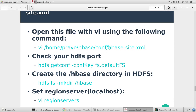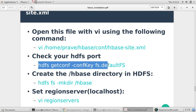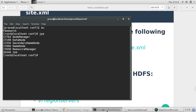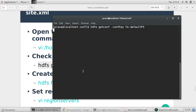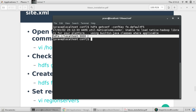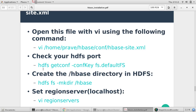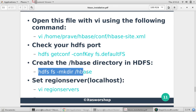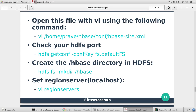Before setting hbase-site.xml, let us first check the HDFS port number on which HDFS is running. It can be different for all machines — sometimes it is 8020. In my case, let me check. HDFS is running on localhost:9000, so that's the address which we need to provide in the properties.